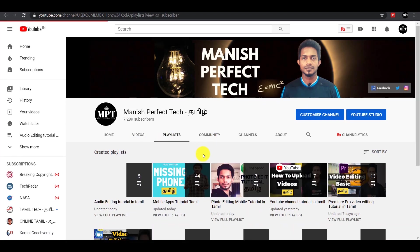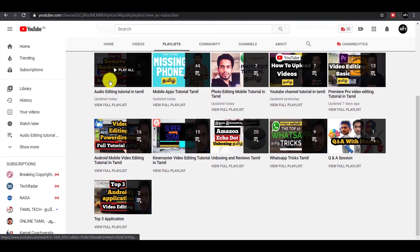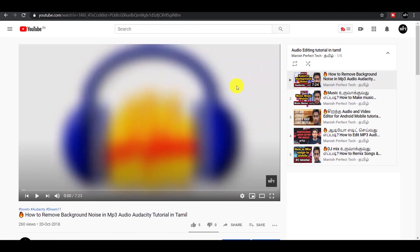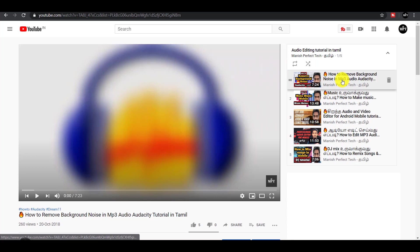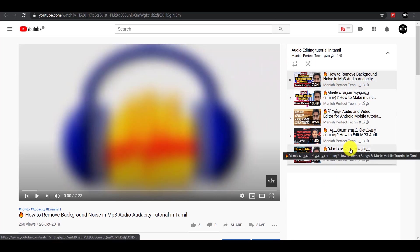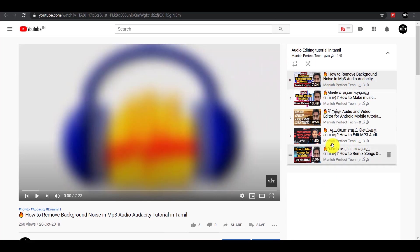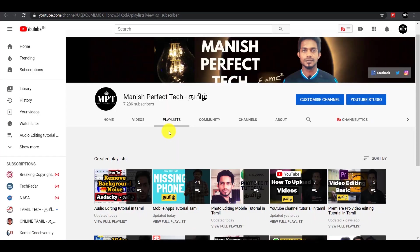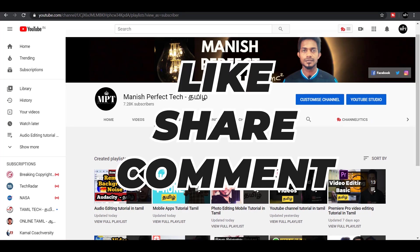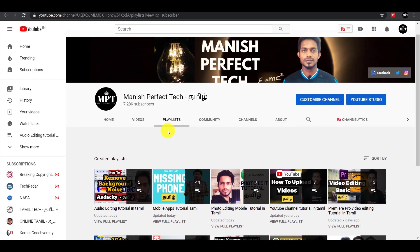Now I'm going to go to the playlist and add another video. Click on the playlist directly. If you're interested in your channel, you'll be able to find it easily. If you're interested in this video, please like, share, and comment. See you in the next video.